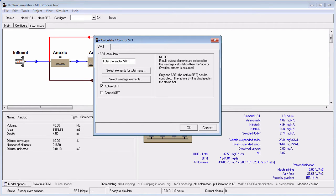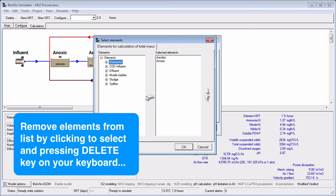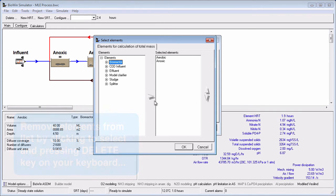Let's have the name describe that. Next, define the basis for the total solids mass term in the SRT calculation by clicking the Select Elements for Total Mass button and adding the desired elements to the selected elements list. We want to consider the total bioreactor mass, so the quickest way to do that is to click on the bioreactor group and then click the arrow to move them to the selected elements list. To remove an element from the list, you can click on it and hit the Delete key on your keyboard. Once you're happy with the elements to be included, click OK.